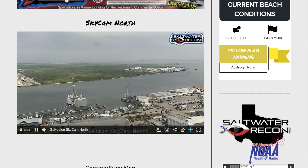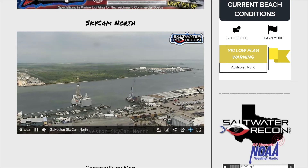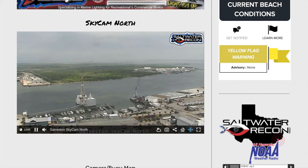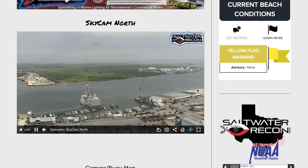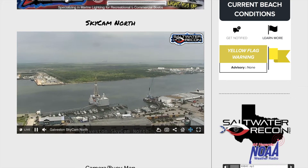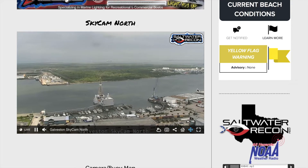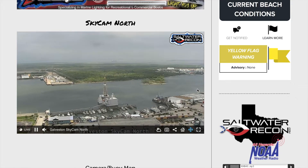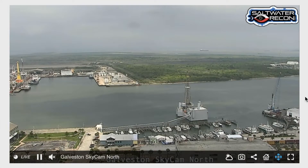Most of the webcams in the Saltwater Recon Network are controllable from your laptop or your mobile device. Before we get to that, I'd love to show you some of the other features.